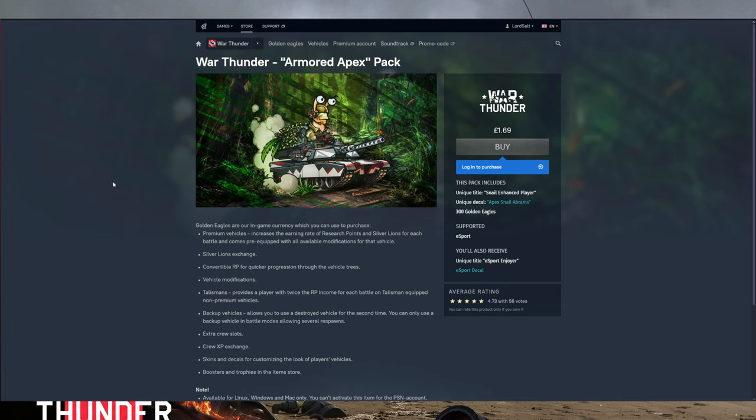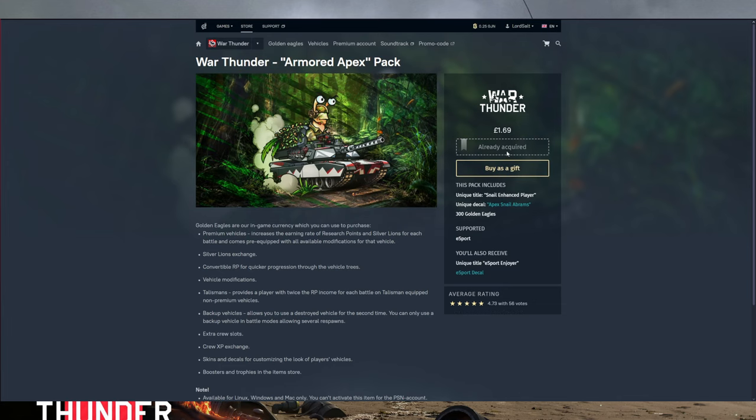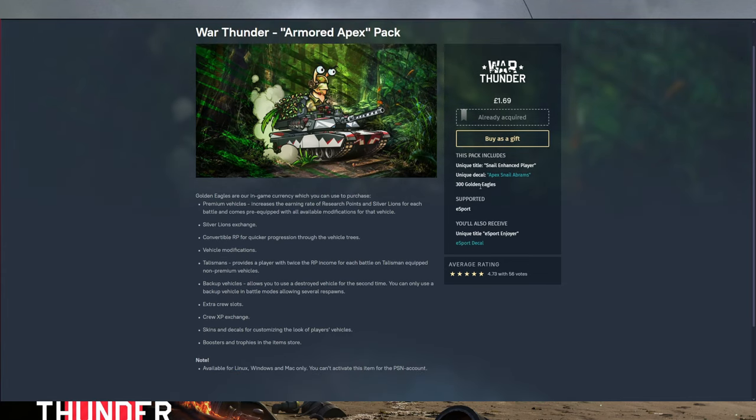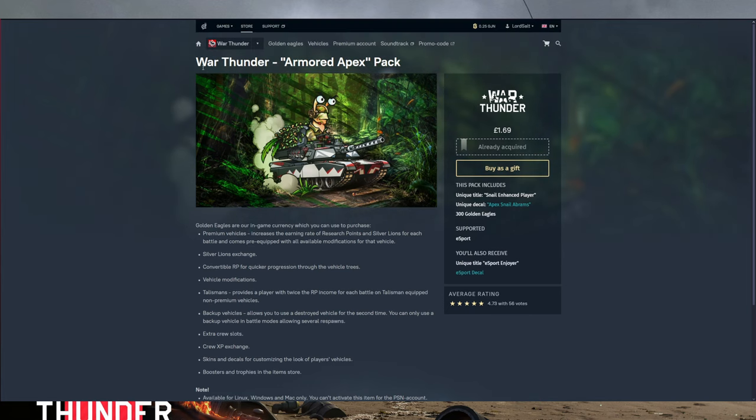If we go over to the page, you can log in and you can acquire some packs, which are relatively cheap. You get some titles and stuff and some Golden Eagles, which I don't know how cheap it is compared to what you usually pay, but you get some stuff from it.